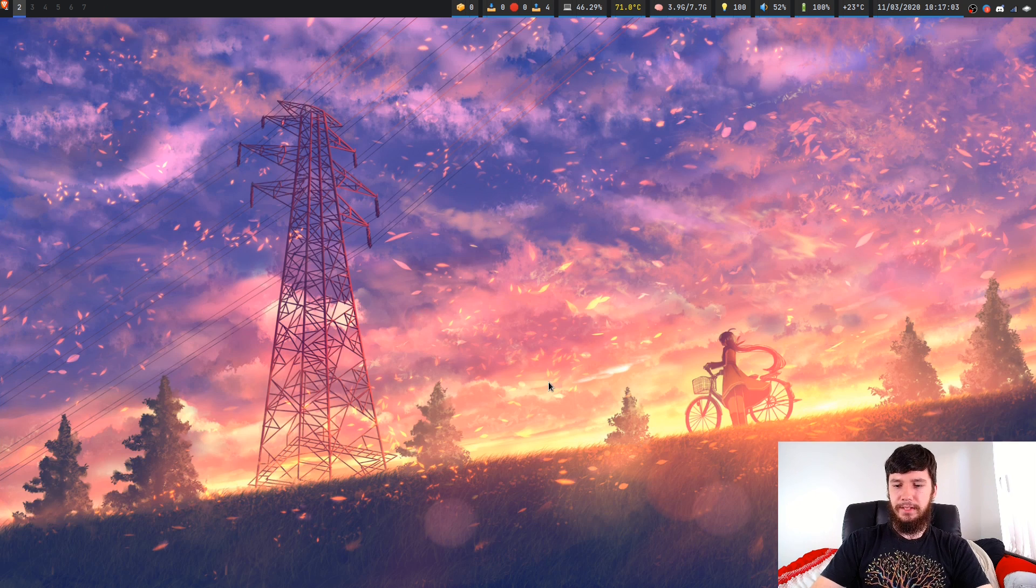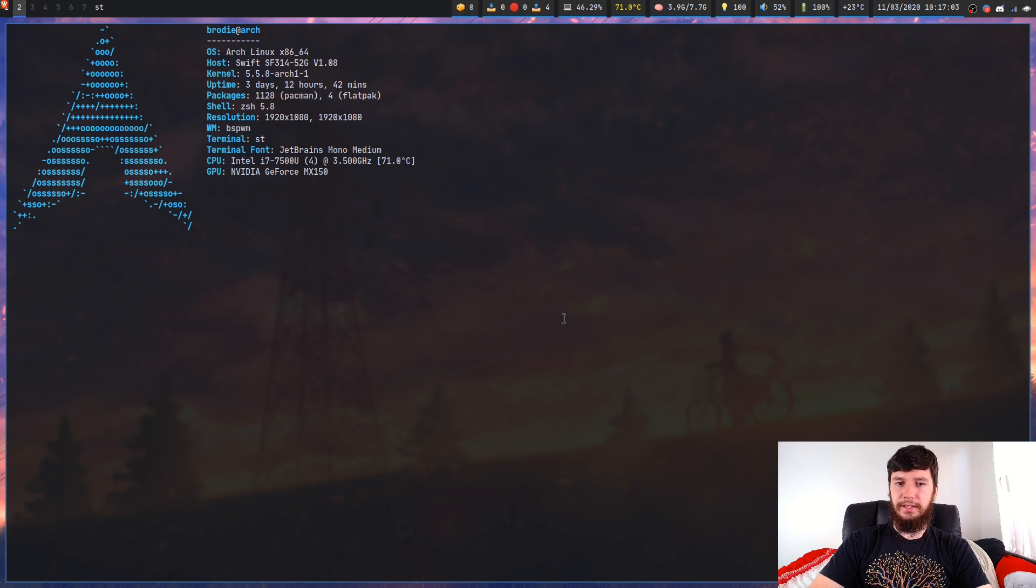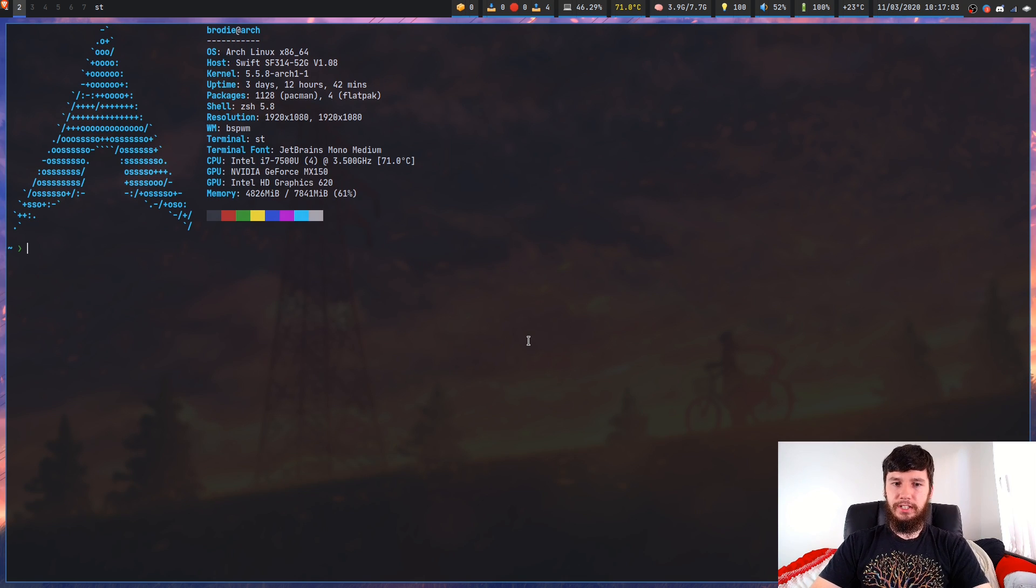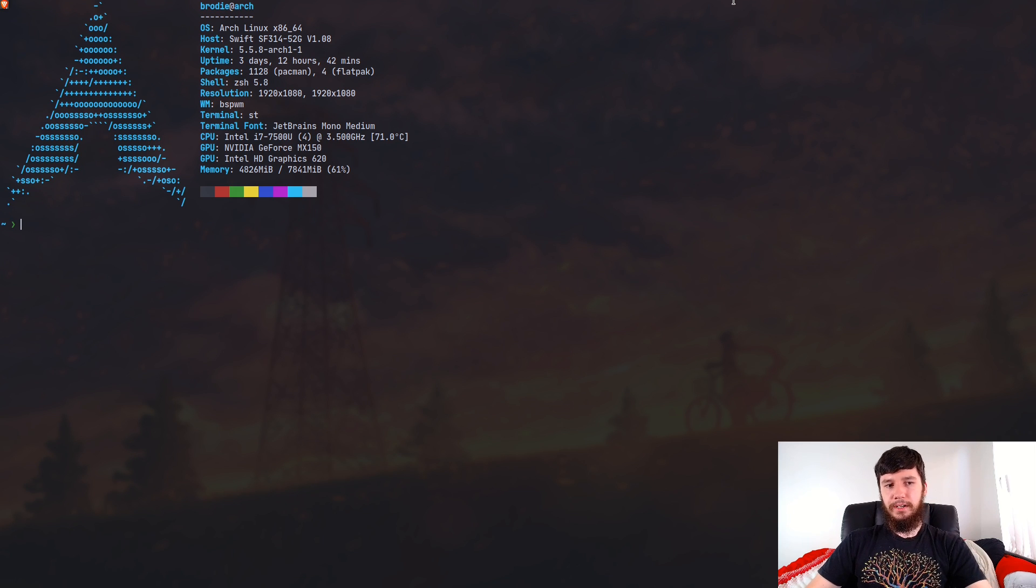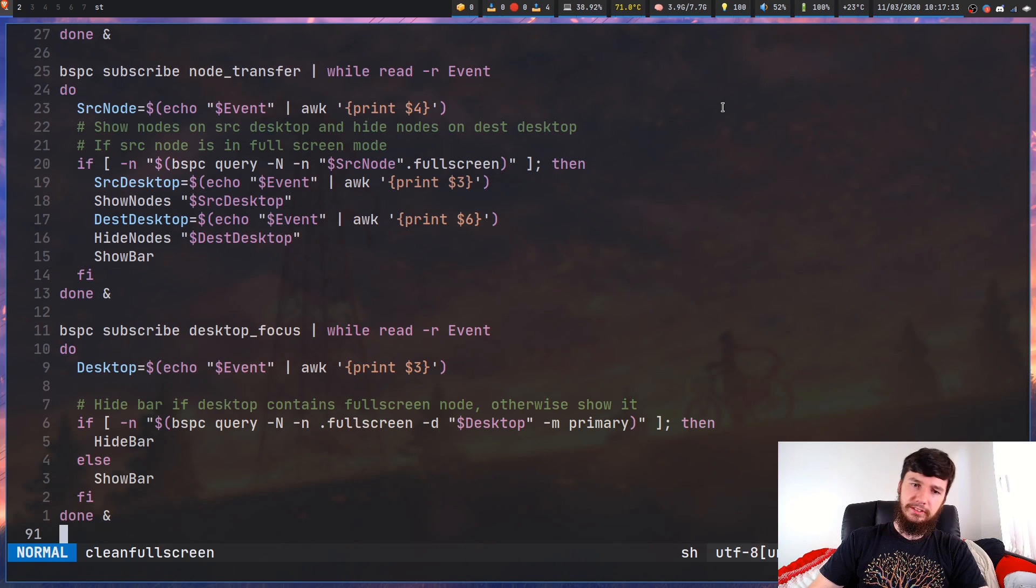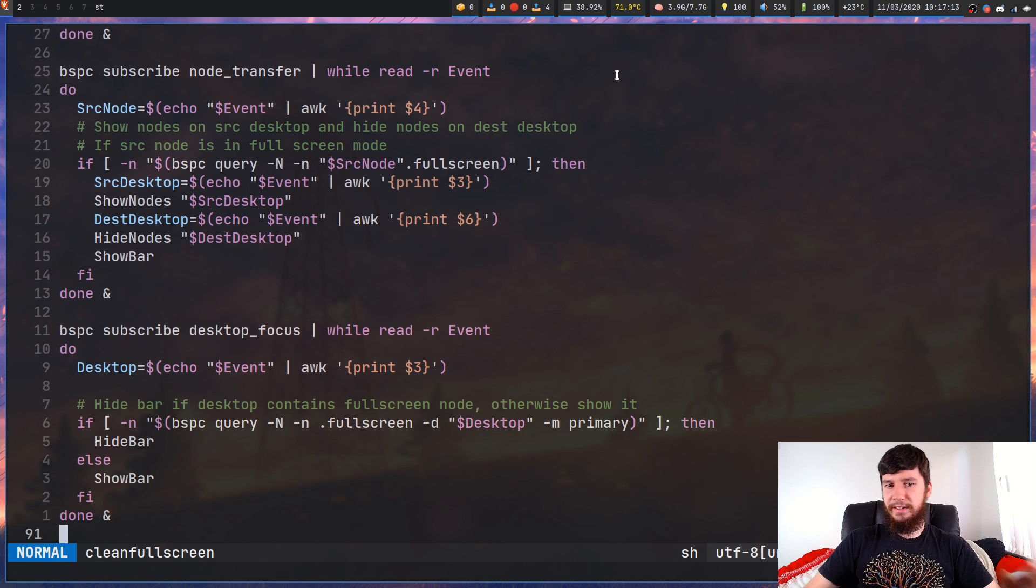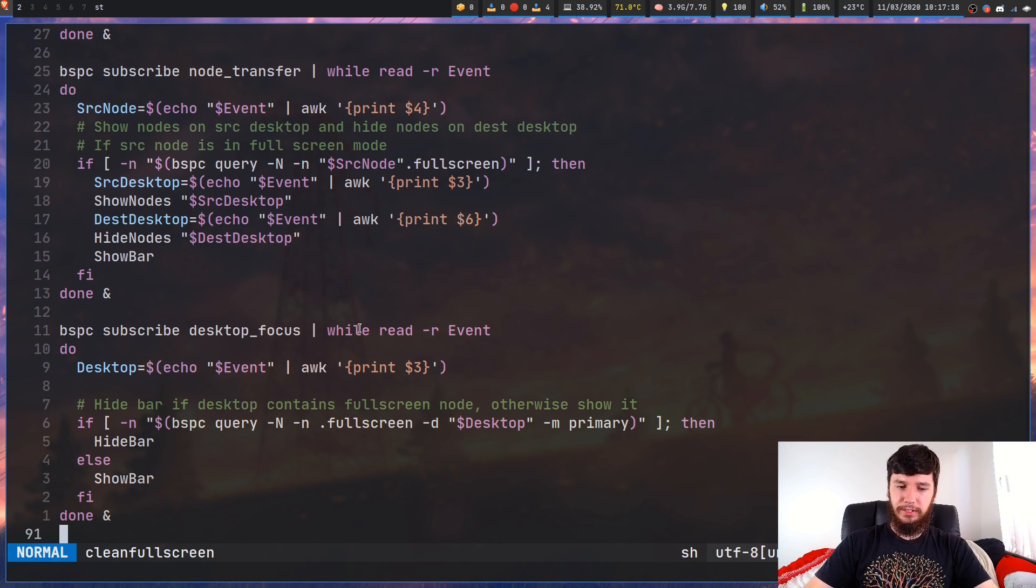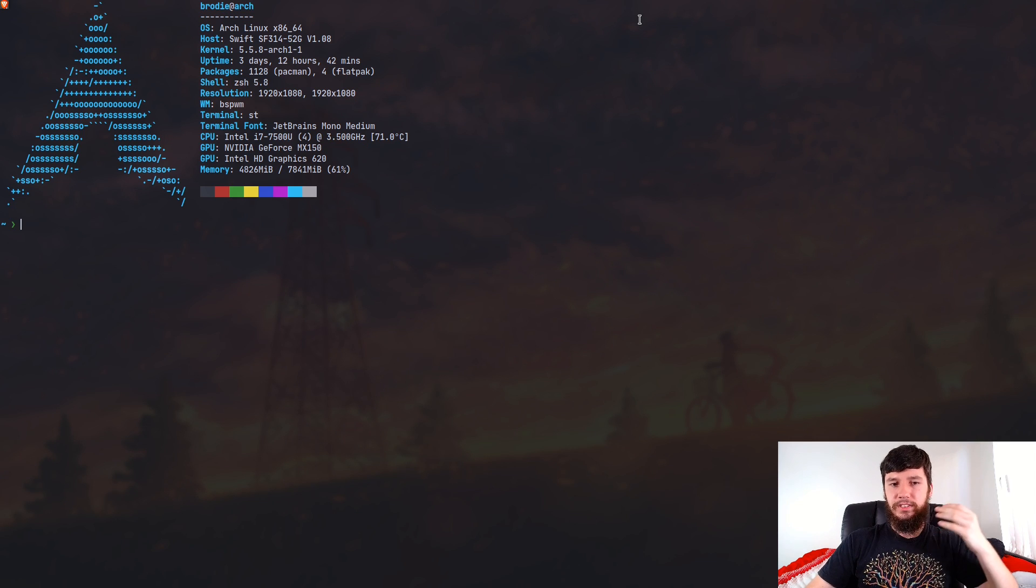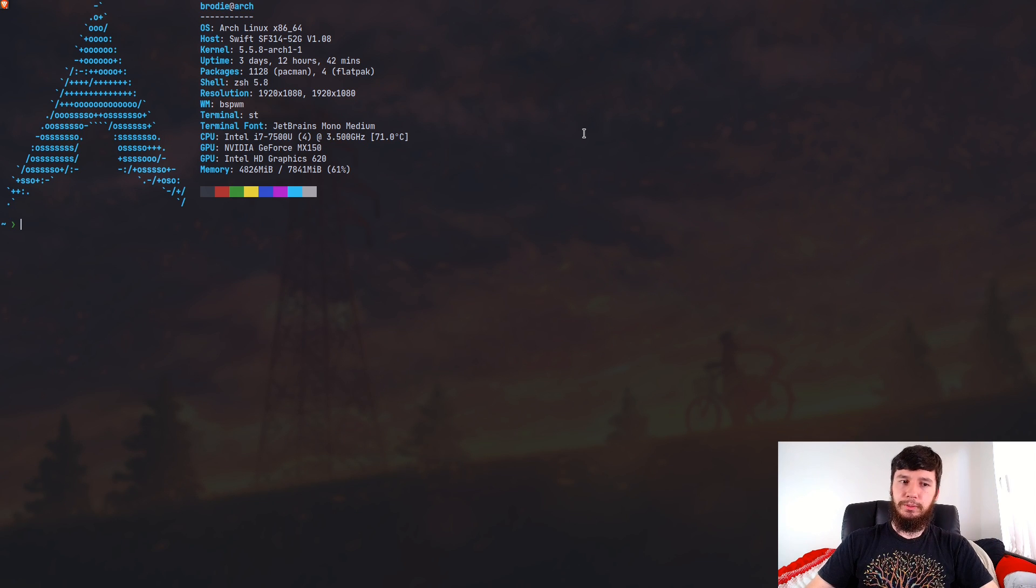So what it basically does is hides and shows the bar if there is a full screen node on that desktop. So what do I mean by this and why does it really matter? So if we make this full screen here, as we can see, the poly bar gets hidden. But if we go back to the first desktop, as we can see, the poly bar now gets re-shown. So because the first desktop doesn't have a full screen window, I want to see the bar. The second desktop does have a full screen window, so I don't want to see the bar.